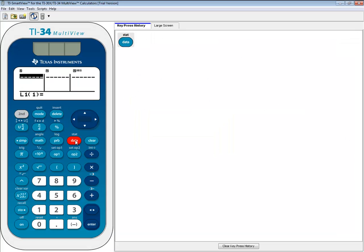Now we'll press our data button to get into where we're going to input our numbers. If you already have numbers here, you can press delete over and over to clean them out.